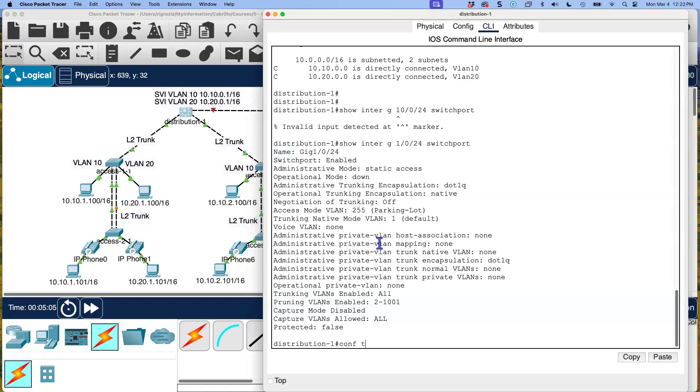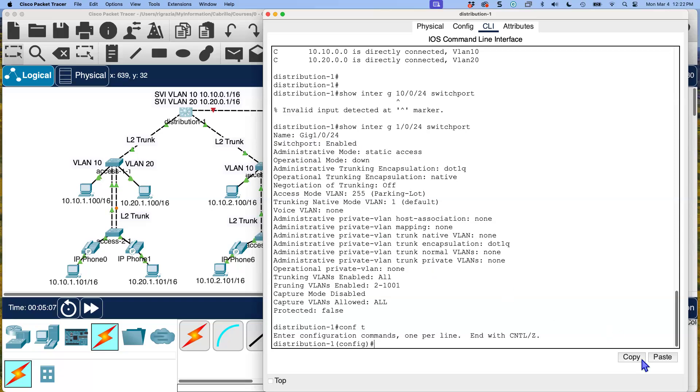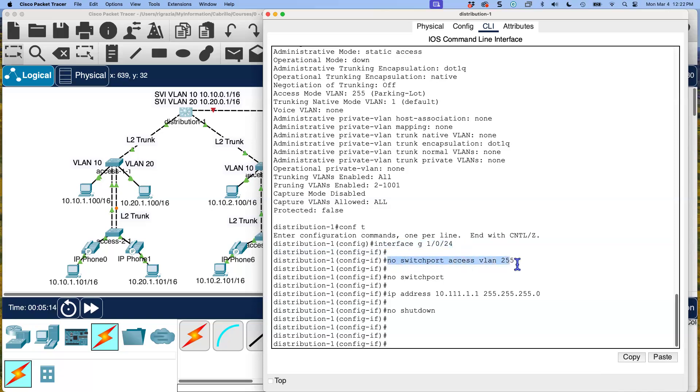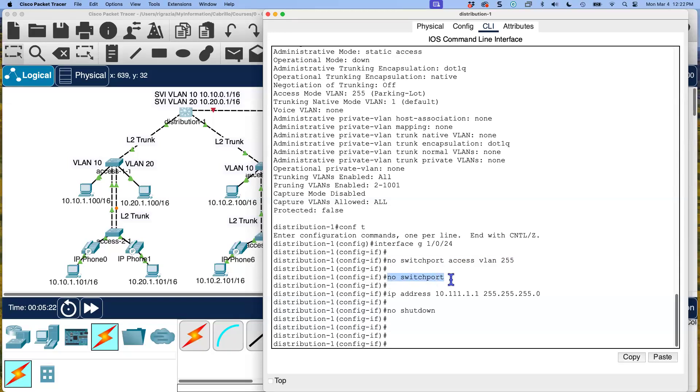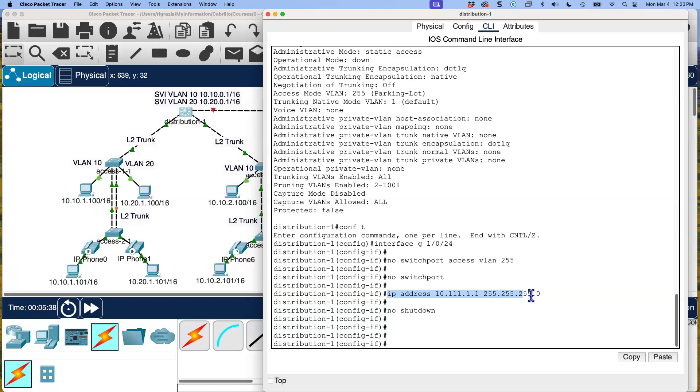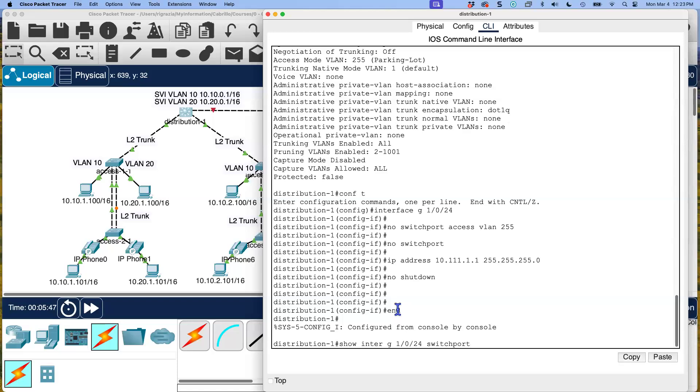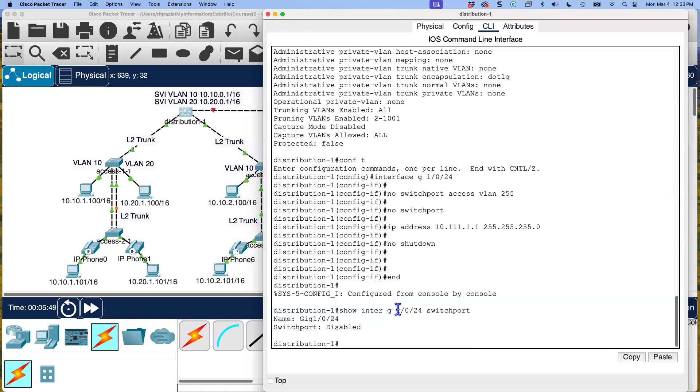Let's get started with that. So config T, let me show you the commands here. Paste. What I've done is gone into that interface. First of all, I removed it from being in our parking lot VLAN, which I didn't really need to do. Why? Because we're removing it as a switch port. No switchport. Now it's a layer three port. What does that allow me to do? It allows me to treat this port like a physical port or physical interface on a traditional router. I've just assigned it the IP address 10.111.1.1 and I made it a slash 24 and no shutdown.